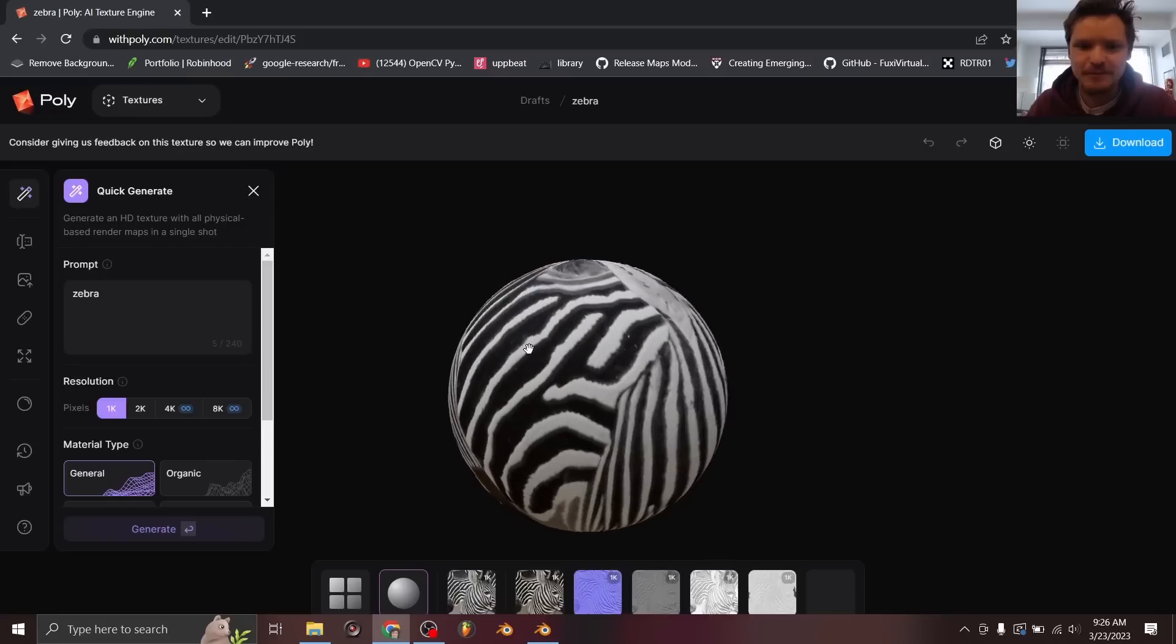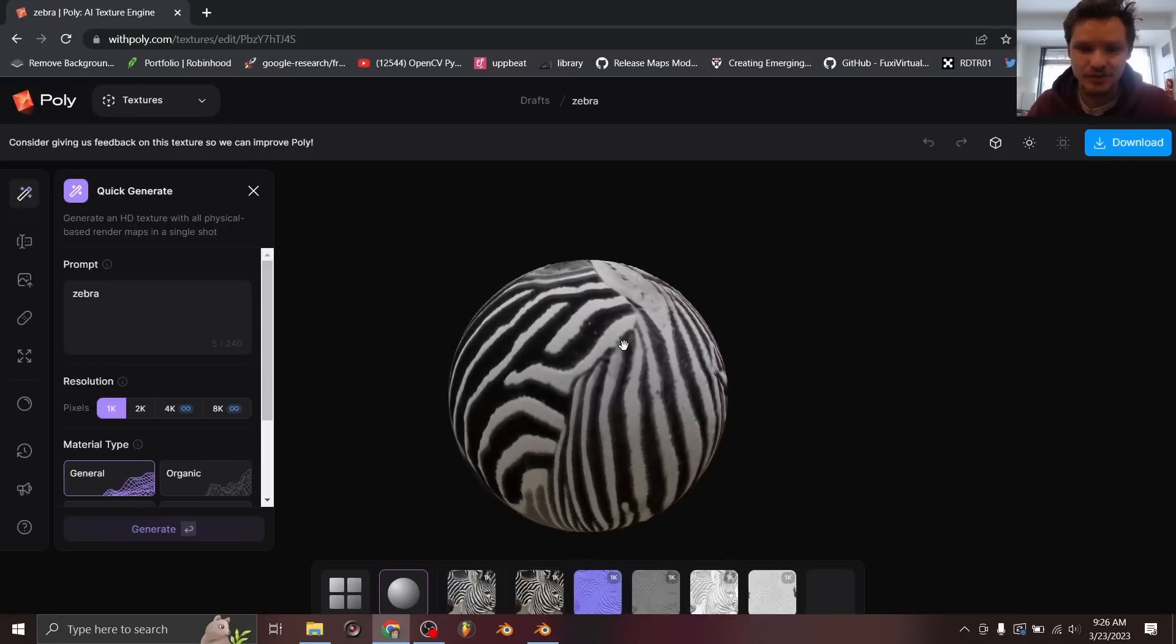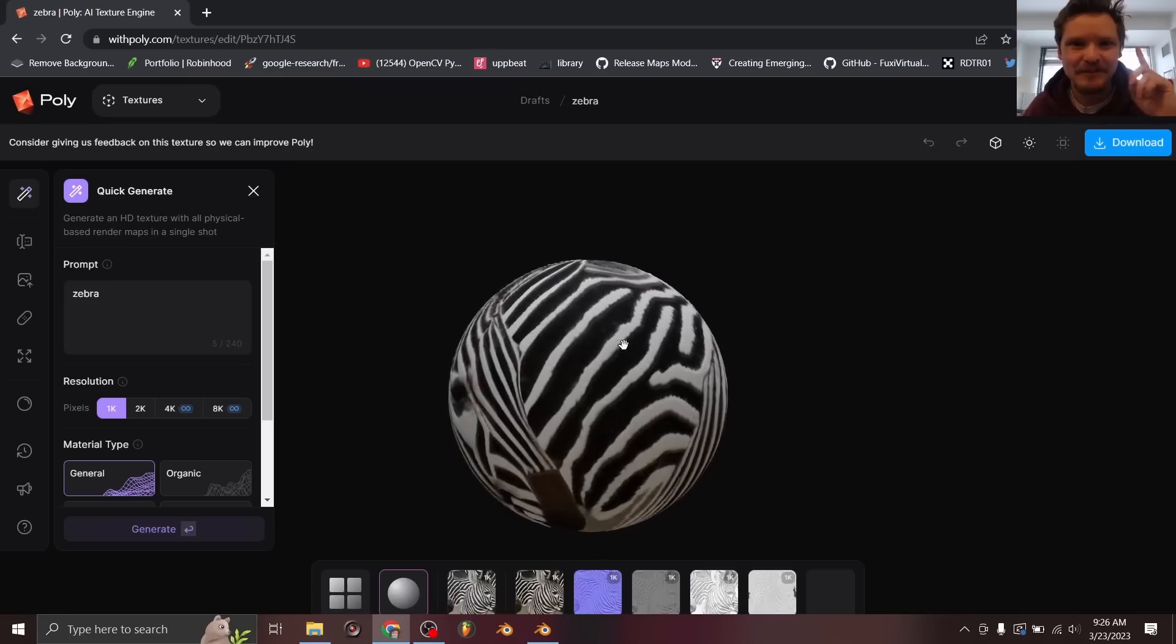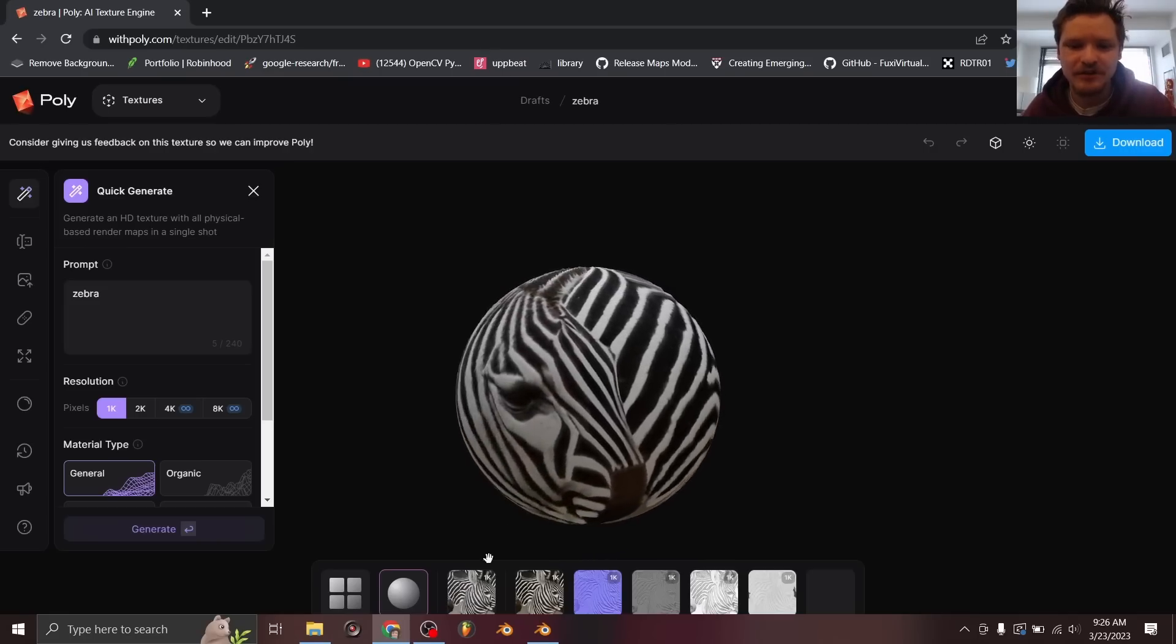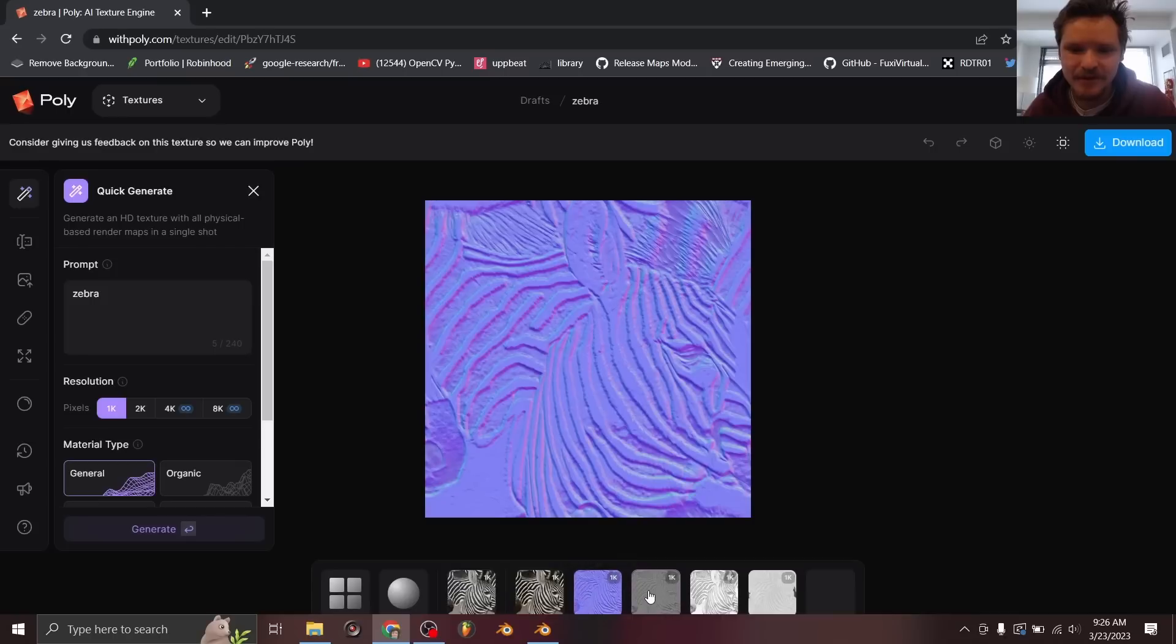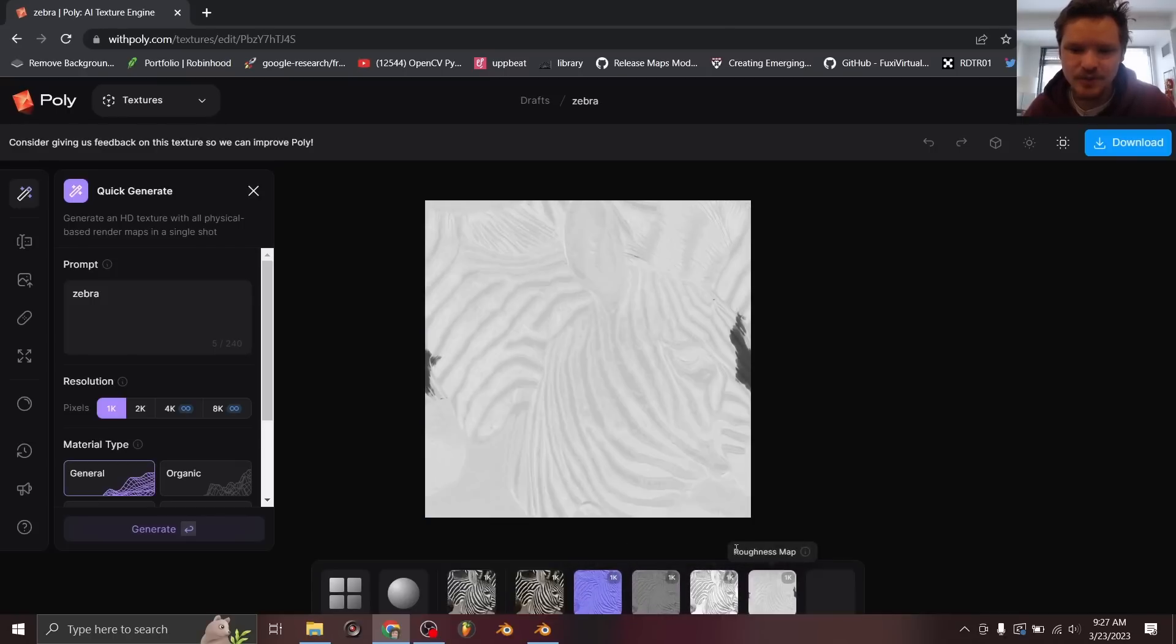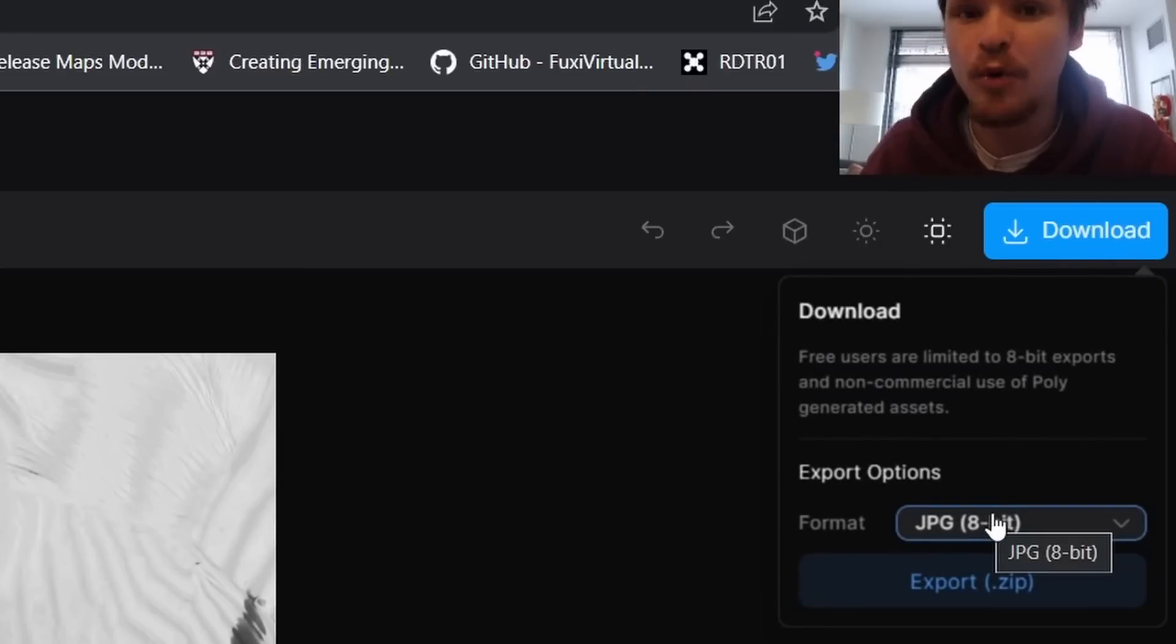Okay, so here we have our zebra skin material. You can see it's actually a zebra skin, but more importantly it's a seamless material with all the maps. So here you can see the color map, the normal map, the roughness map or height map, ambient occlusion, and here's the roughness map. You just click download and you can do this as a JPEG.